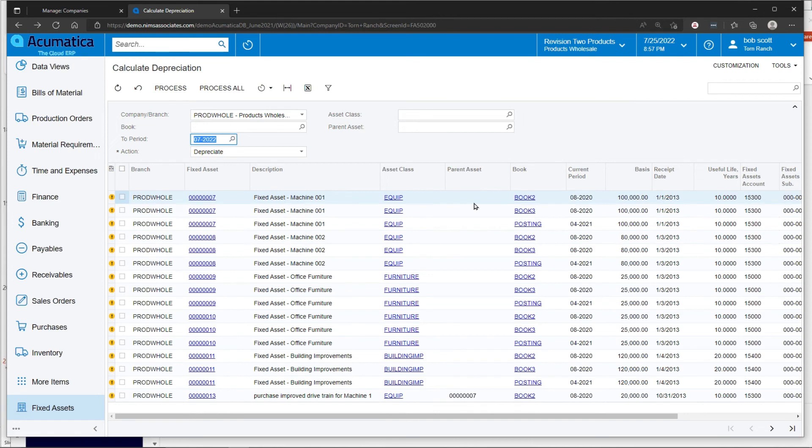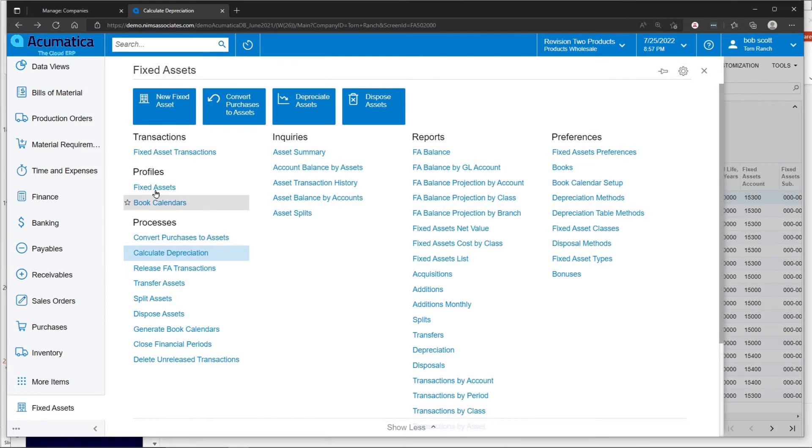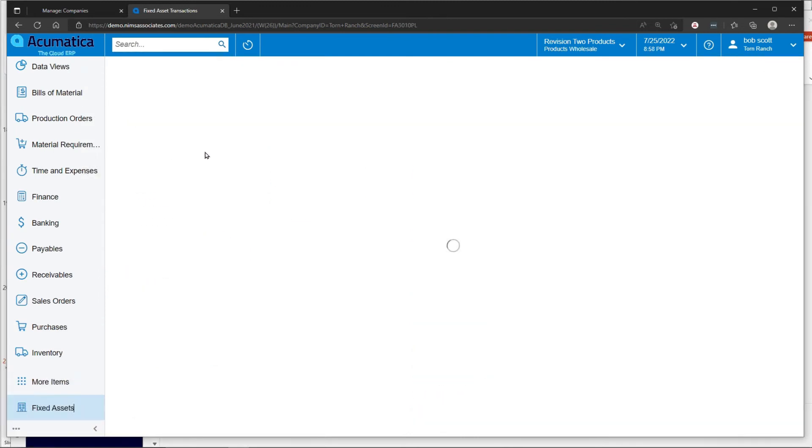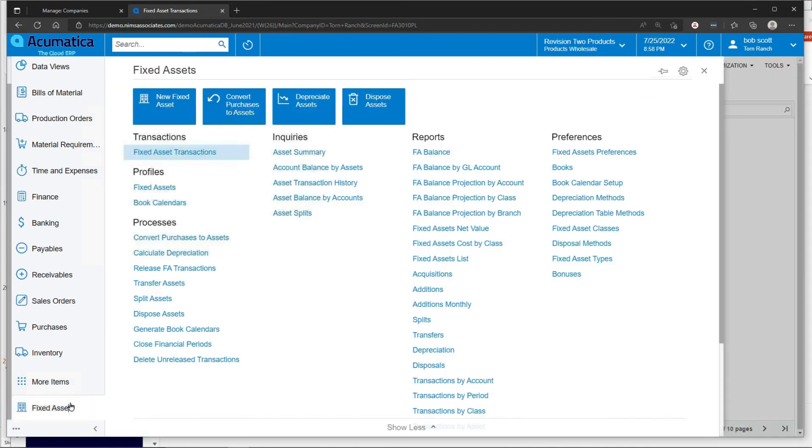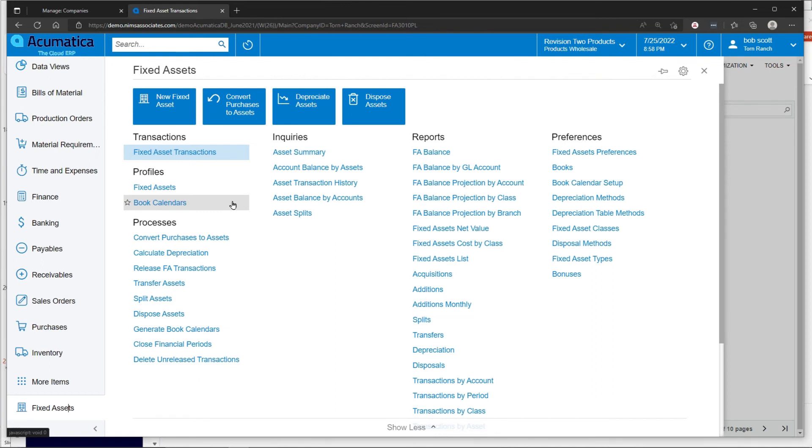We calculate depreciation in the depreciation action mode has created a fixed asset transaction. These fixed asset transactions are in a balanced state and ready to be updated to the general ledger.